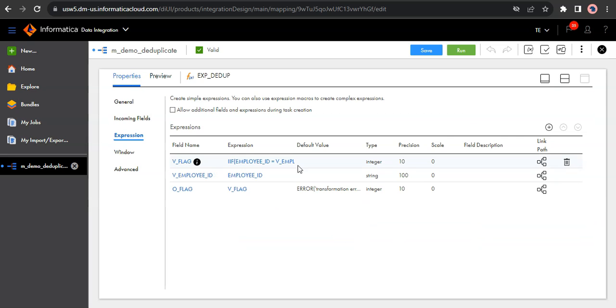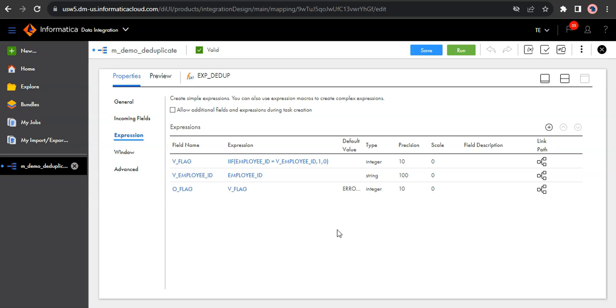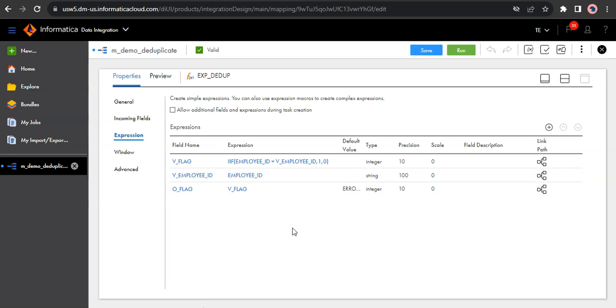But my another requirement is to load the departments data where there are duplicates in the department table as well. So in that case, I have to compare again the department id with the previous record department id and identify duplicates. And this is a repetitive process for each table. Wherein I have to do this logic multiple times where I compare my primary key of the source data with previous record to identify the duplicates.